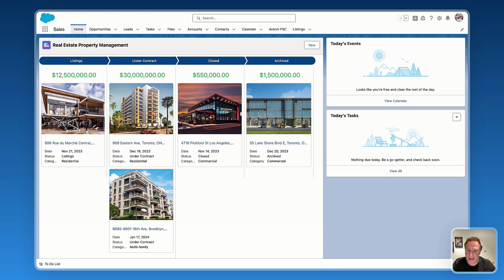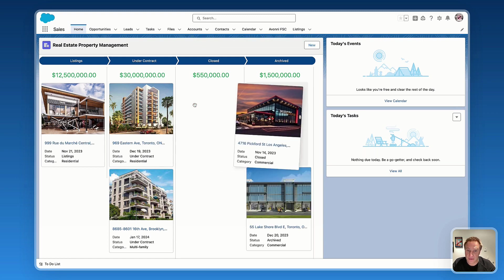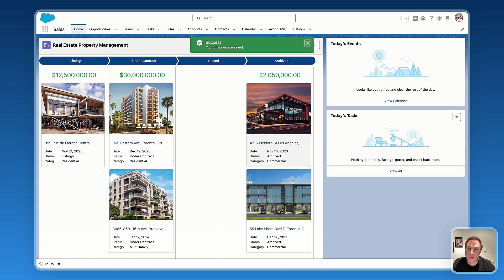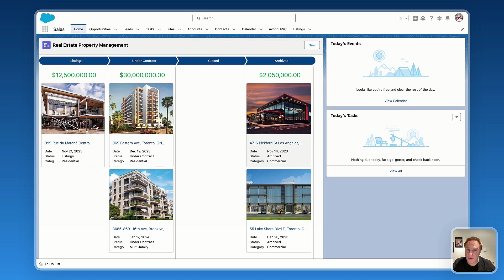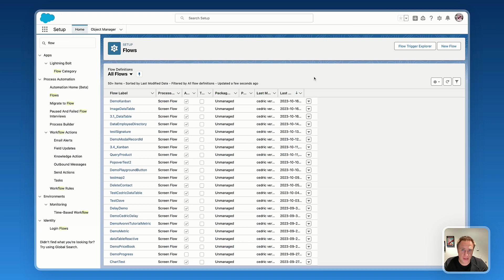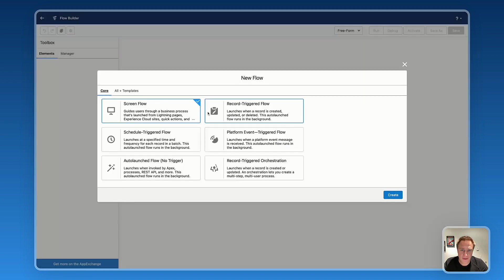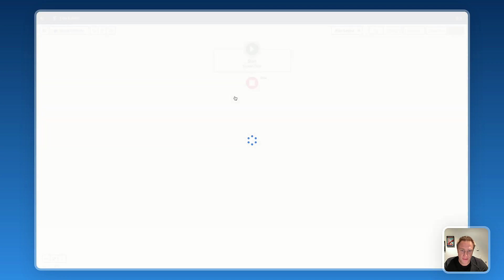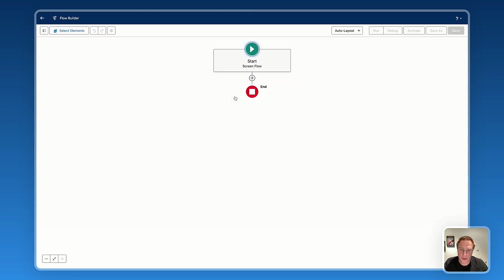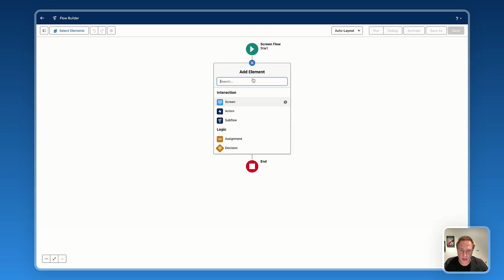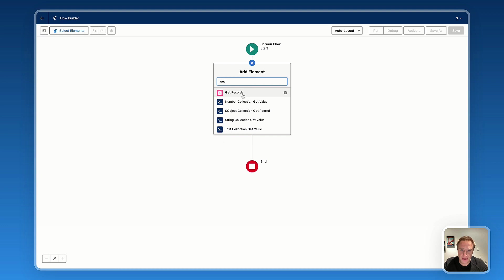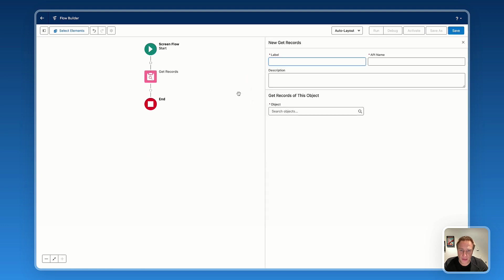It's easy for me to drag a card to change the status of this listing and get information saved in real time on my Salesforce. So let me show you how to build that in Flow Builder as a Screen Flow. So let's start by creating a new flow and select Screen Flow.